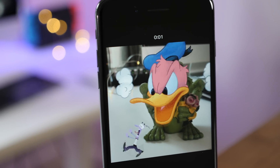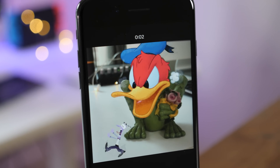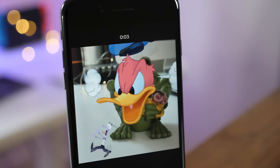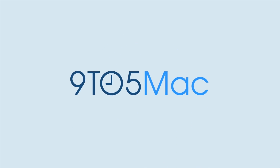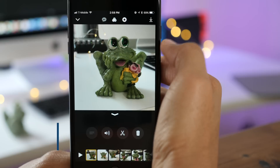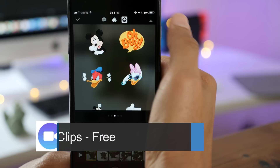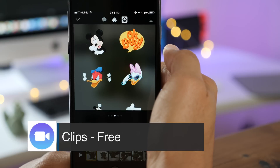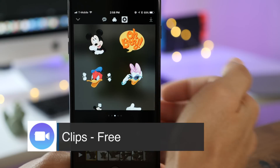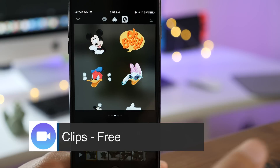In this week's Friday Five, a hands-on look at Clips version 1.1. The headlining feature for Clips 1.1: new Disney stickers.